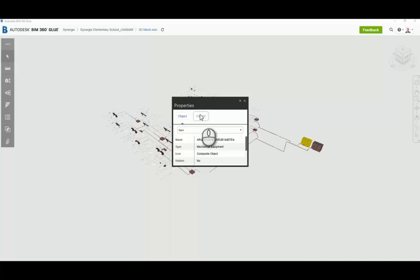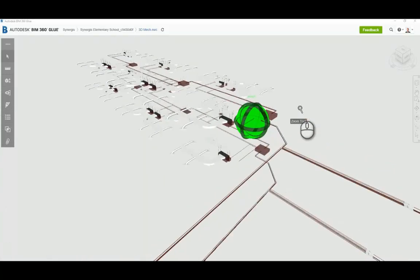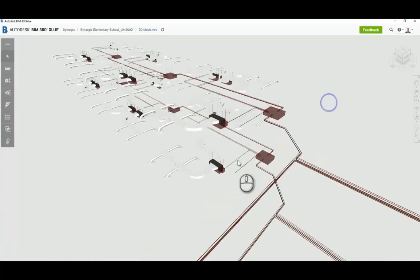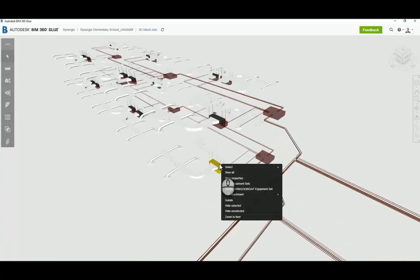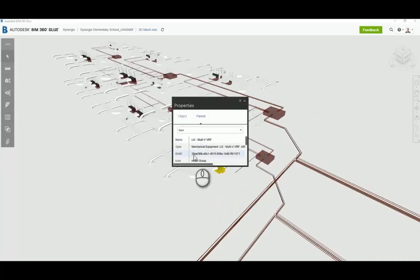And we'll just do a couple other instances here. So I'm going to zoom in on the model. I'm going to take a look at a unit. And you can see here that when I go to the parent object, I can see the GUID for that guy.